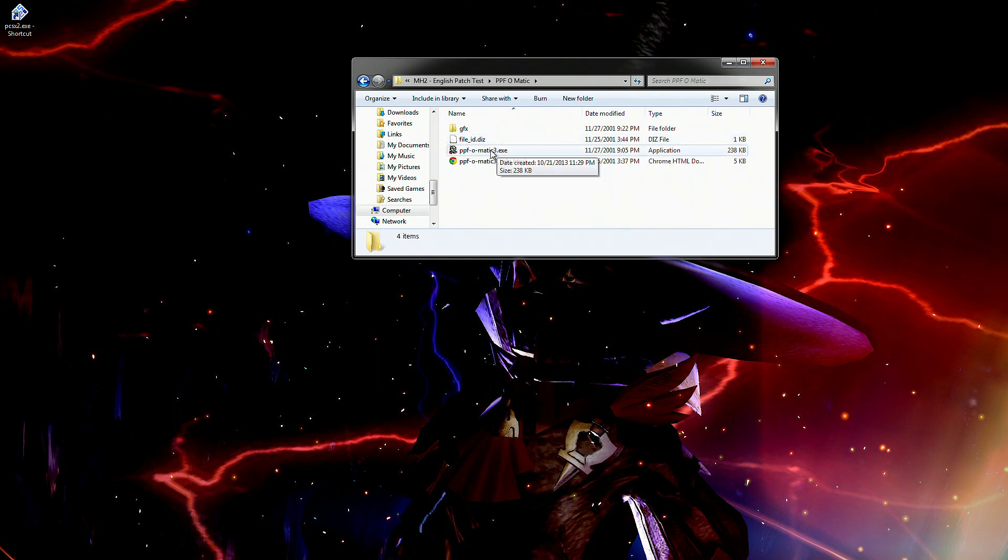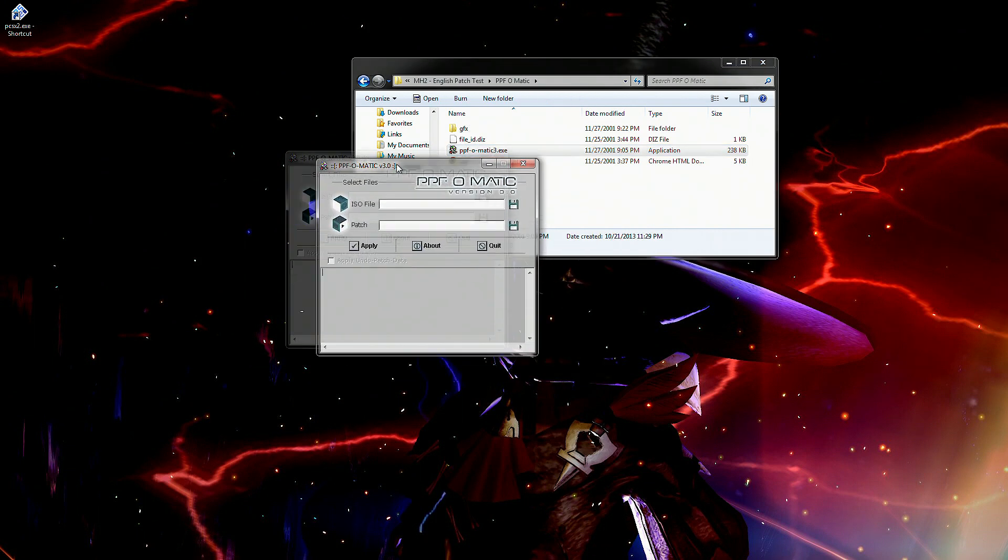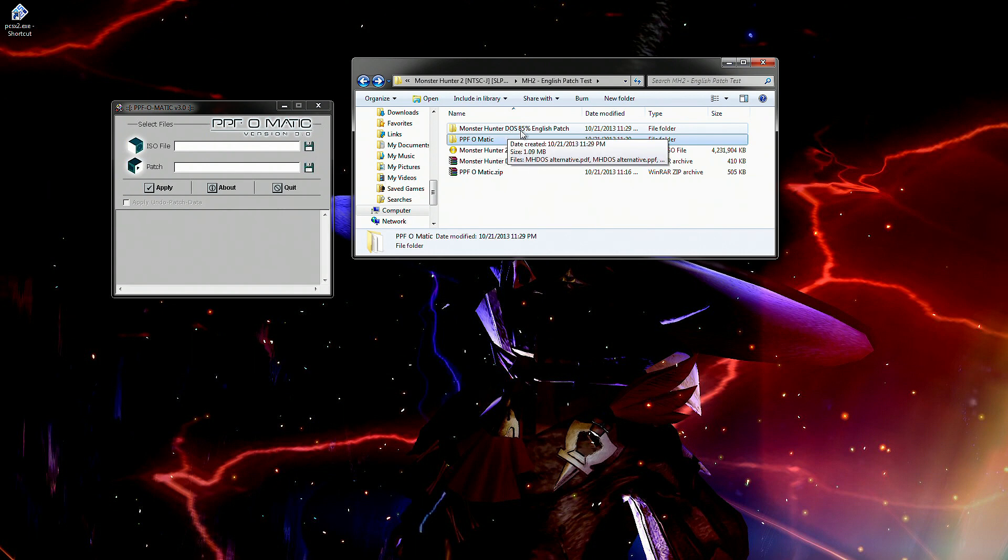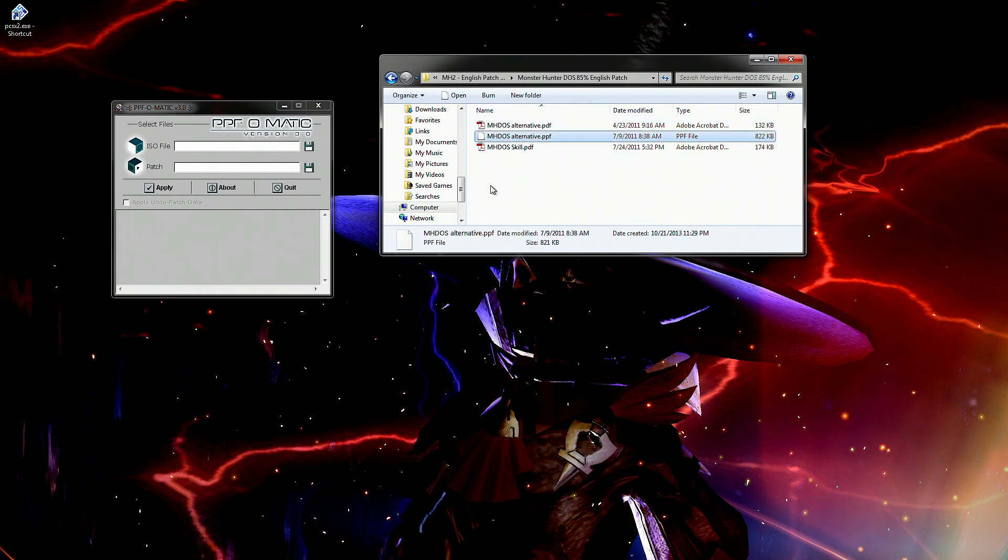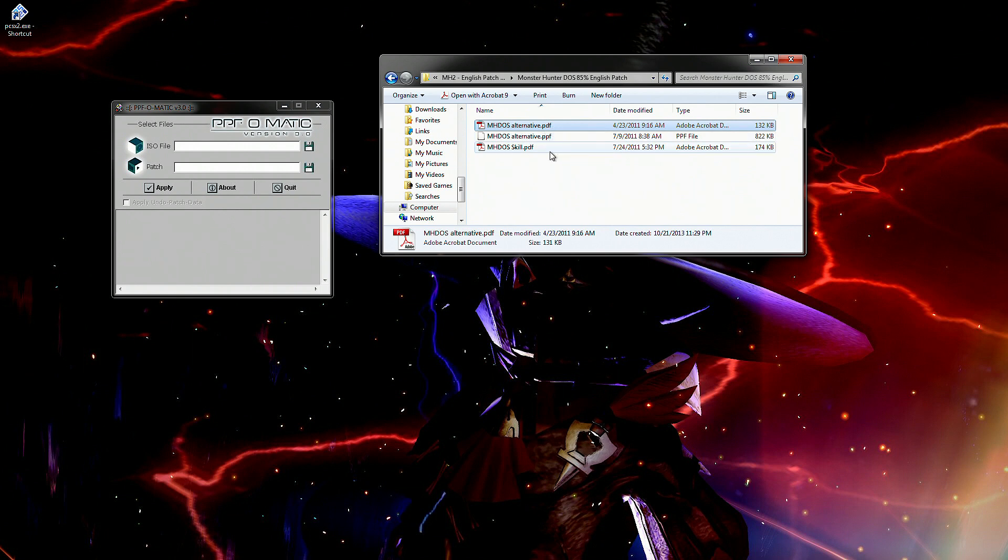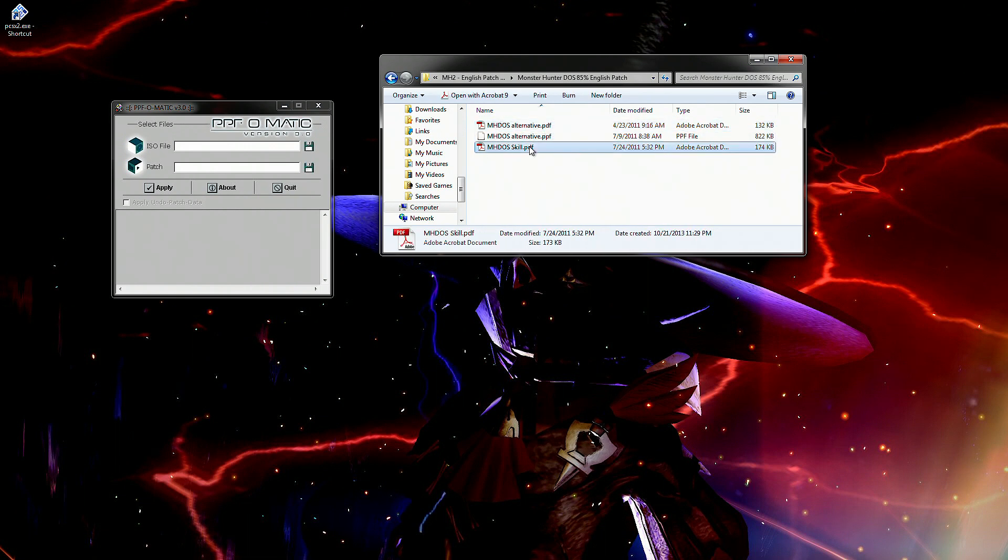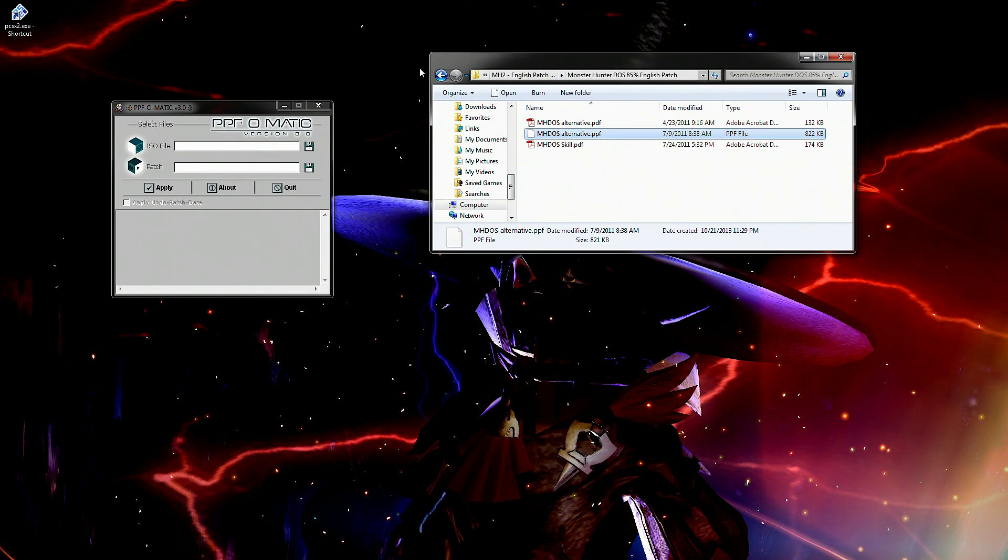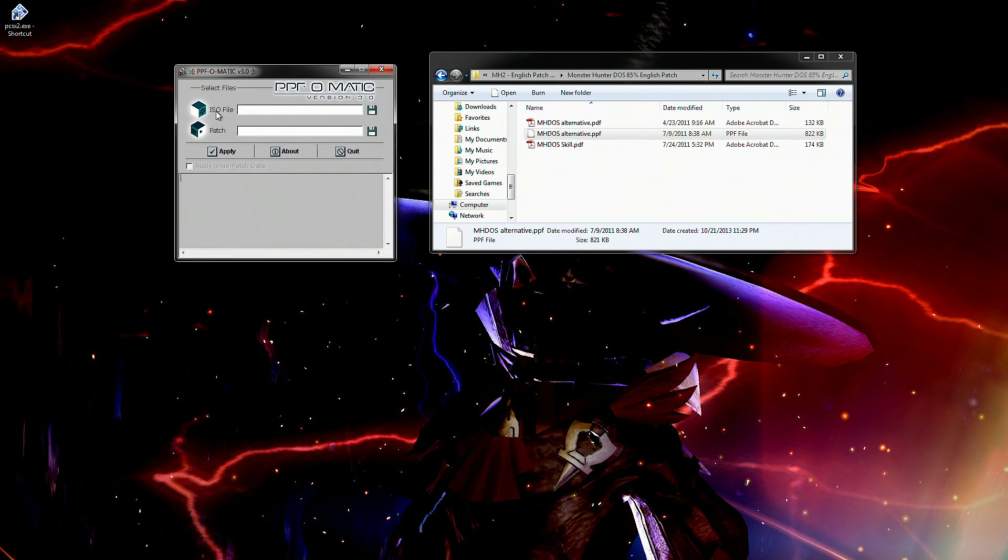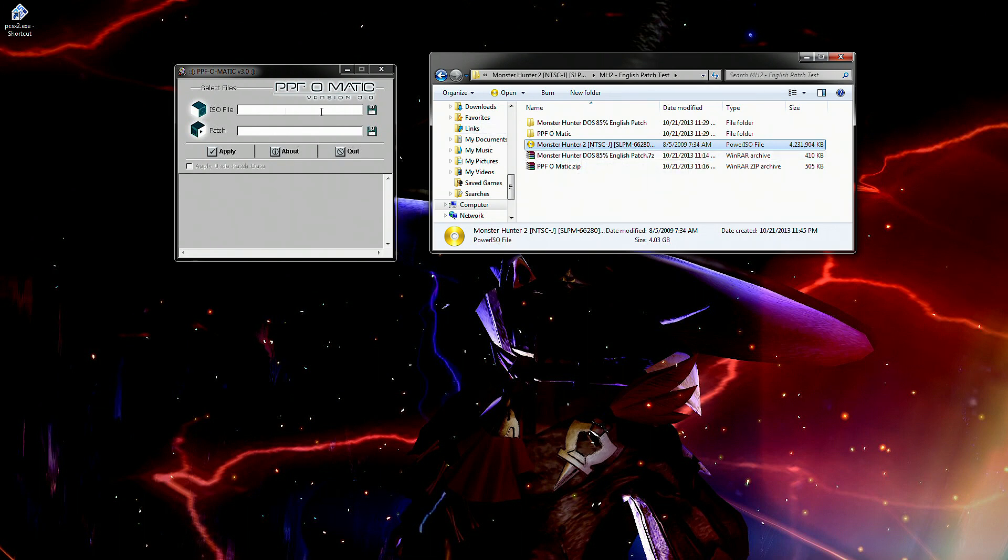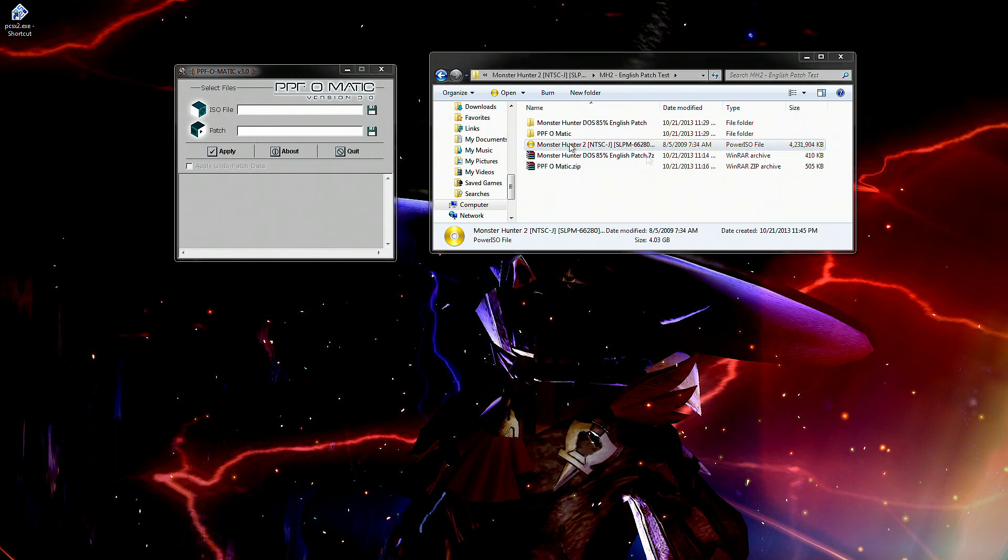You'll have the PPF-O-Matic. You can go ahead and open this by clicking the dot exe. You'll see this nice little program here. We'll go back one and then go to the Dos 85% English patch. Double click on that and you should have a mhdos alternative dot ppf. The PDF files are not necessary, these just kind of explain what is being added to the game, what's being switched around and all that good stuff. What you need to worry about now is you need to know where your dot iso file is. So for me, this is my dot iso file, the one we were running earlier, and we're going to be patching this one.